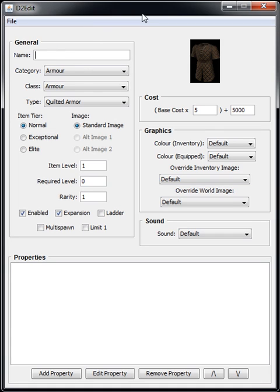Hey guys, some of you might remember quite a while ago I released a video showing off a Diablo 2 unique item editor that I'd made. Well, I wasn't really happy with it, so I've spent the last couple of weeks designing a new one.